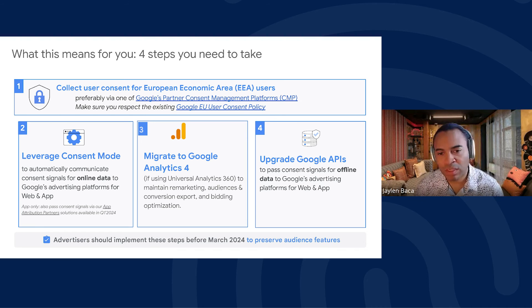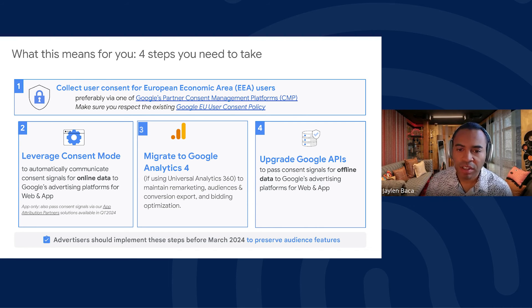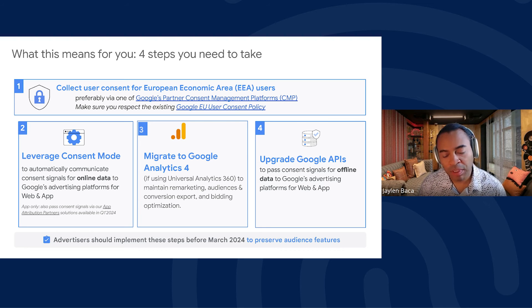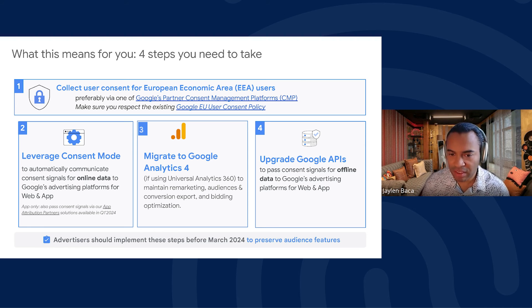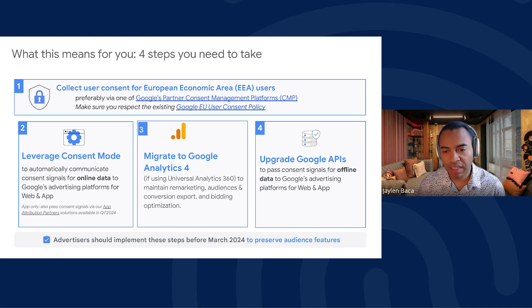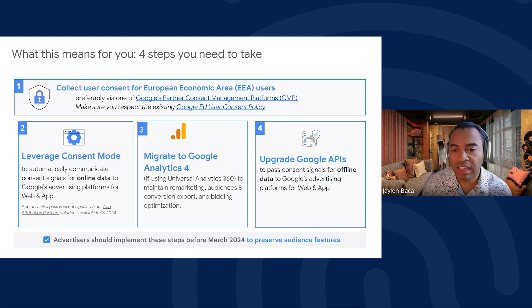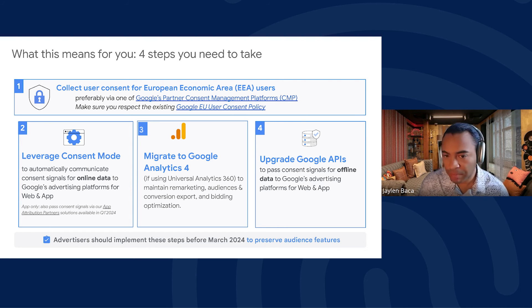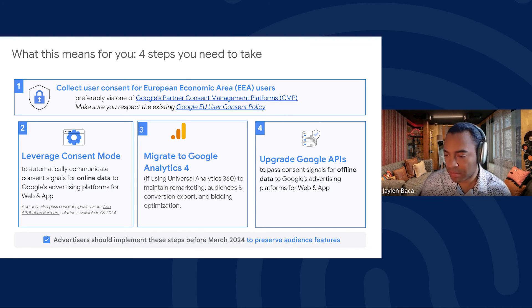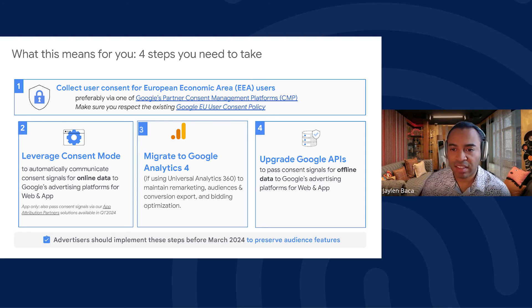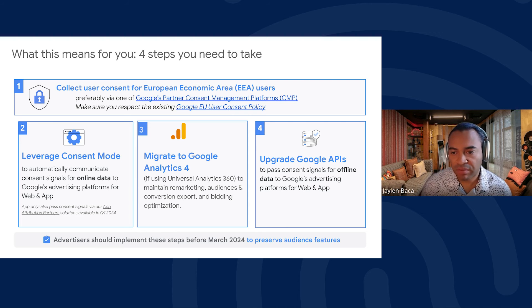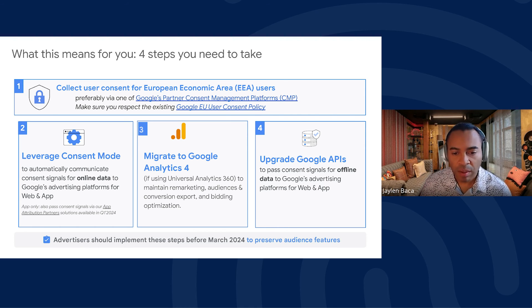Now in March 2024, here are the steps you need to take. First, ensure you are collecting valid user consent for European users — note this is not a new requirement; Google's existing EU User Consent Policy hasn't changed since 2018. Get help from a Google-partnered Consent Management Platform to collect valid consent. Second, implement Consent Mode for audiences, which automatically passes consent signals to Google's advertising platform in real time. Third, migrate to Google Analytics 4 to maintain remarketing audiences and conversion export.